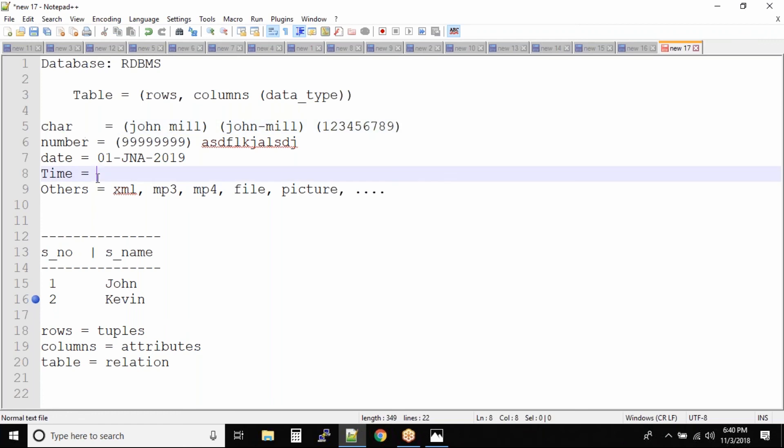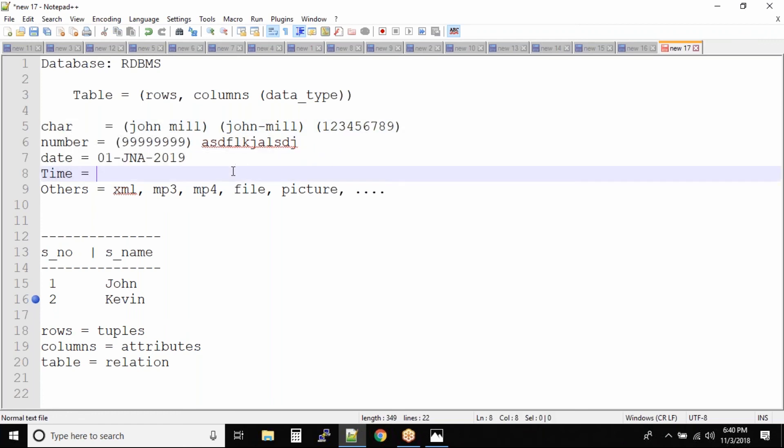Now why do we categorize the data? Because it helps in the particular type of operations. Because we have a lot of Oracle functions that we are going to see in our upcoming sessions. The number data type has arithmetic operations. You can add, subtract, multiply, divide, you have numeric functions.